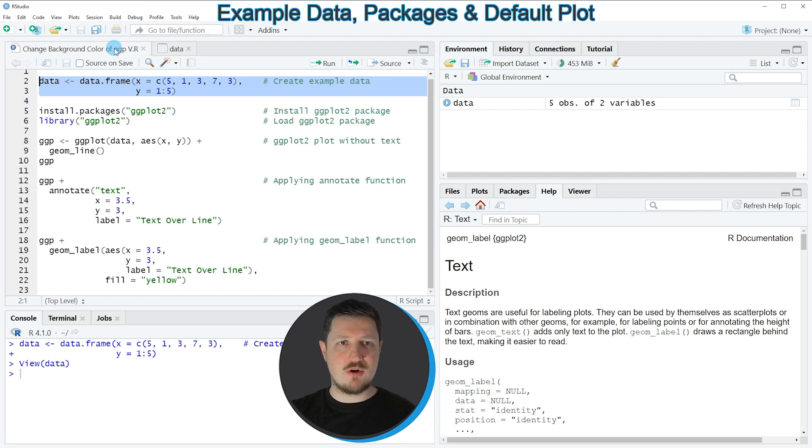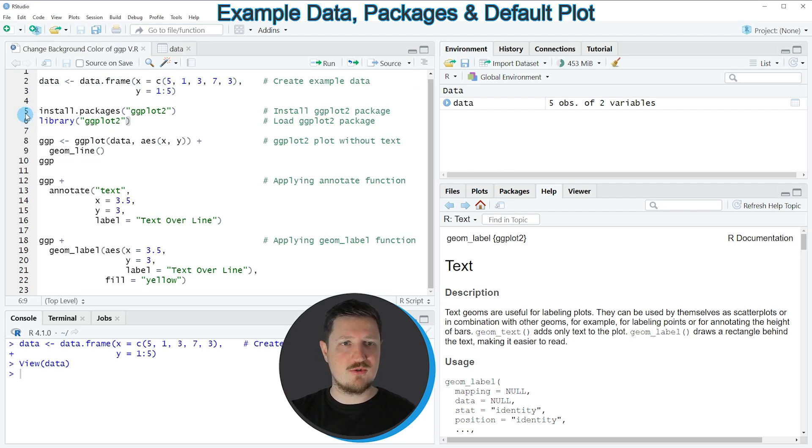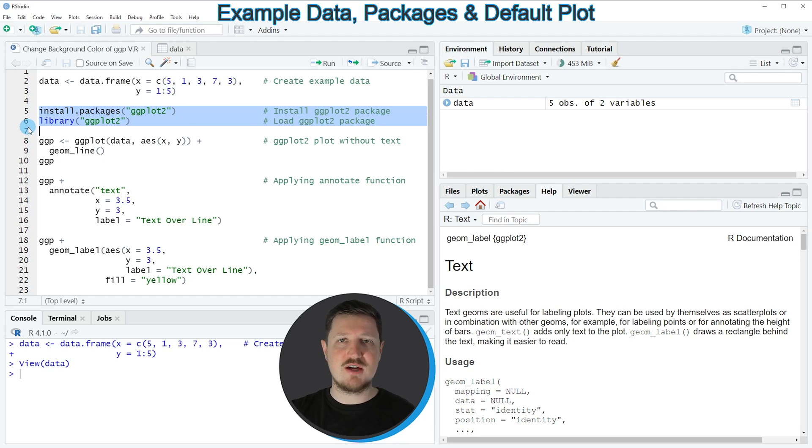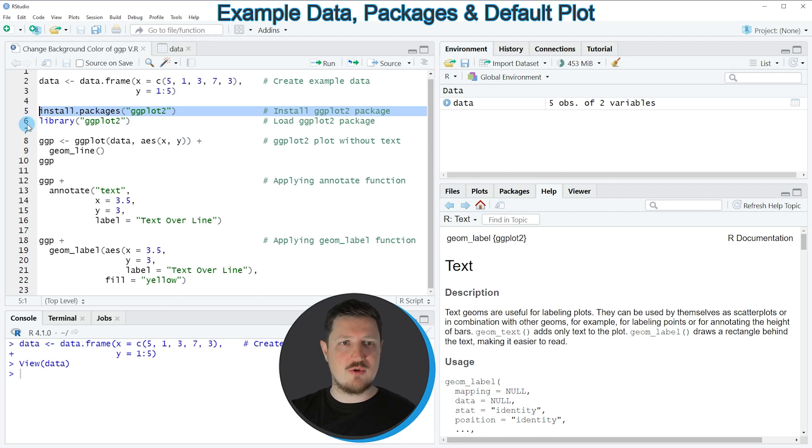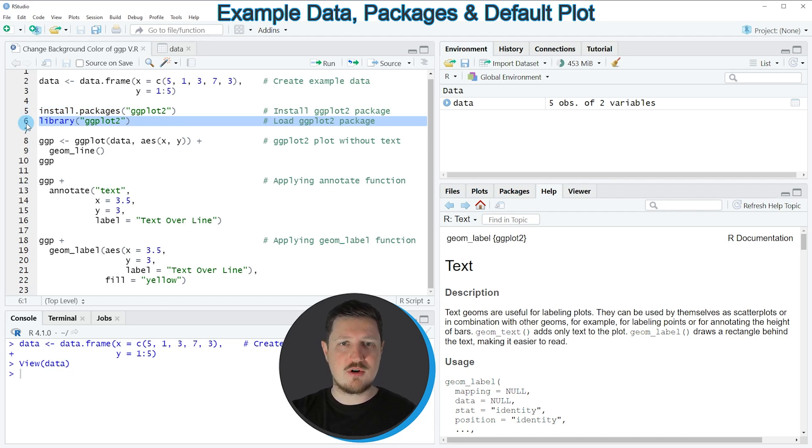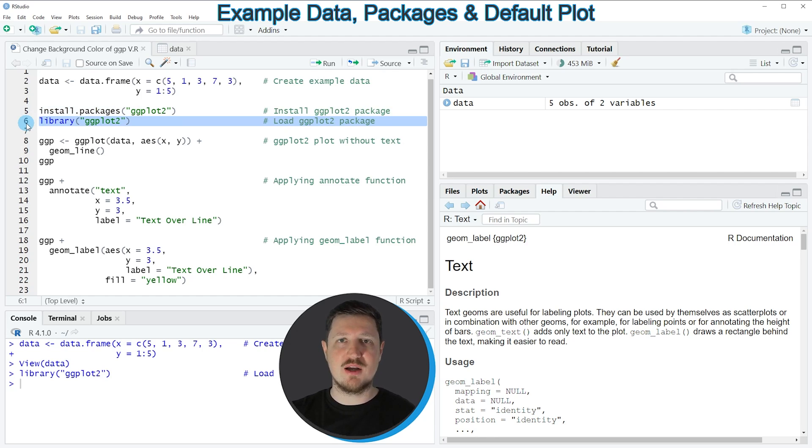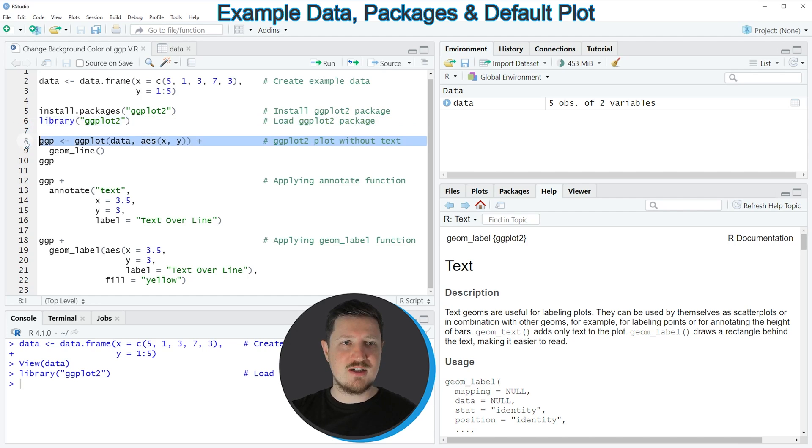Now if we want to draw these data using the ggplot2 package we also need to install and load the ggplot2 package as you can see in lines 5 and 6 of the code. I have installed the package already so I'm just going to load it with line 6 of the code. After running this line we can apply the functions of the ggplot2 package as you can see in lines 8 and 9.